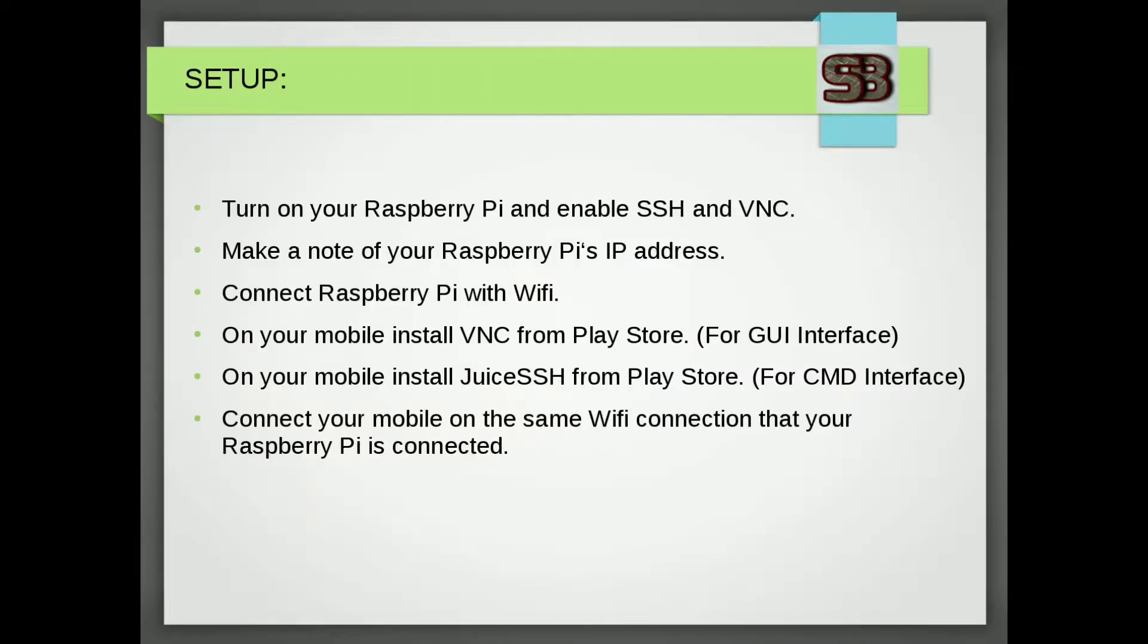First, we need to do some basic configuration. You need a Raspberry Pi with OS installed. Make sure SSH and VNC are enabled. Then connect your Raspberry Pi with Wi-Fi connection. If you want to know how to install OS and Raspberry Pi and how to configure SSH and VNC settings, I have shared my video link in description.